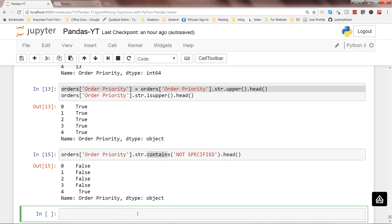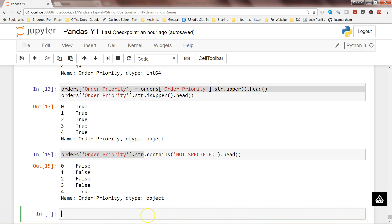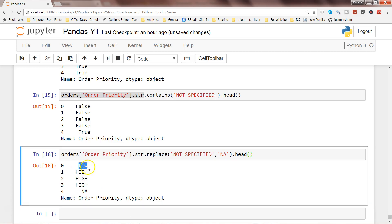Let's look at the replace method. Say you want to change 'NOT SPECIFIED' to 'NA' because you don't want to count those specific strings. You can write orders['Order Priority'].str.replace('NOT SPECIFIED', 'NA'). Executing this, you can see low, high, and now instead of 'NOT SPECIFIED', 'NA' appears.